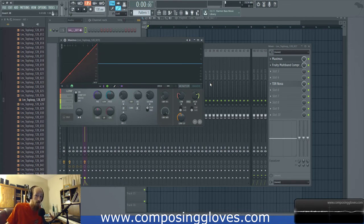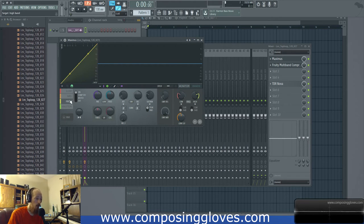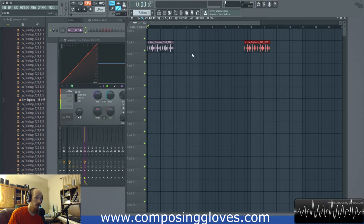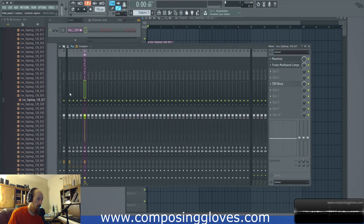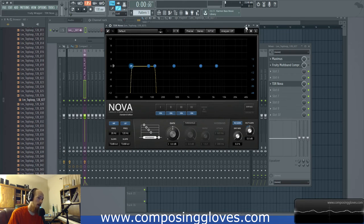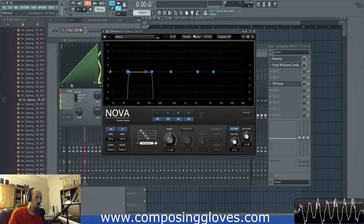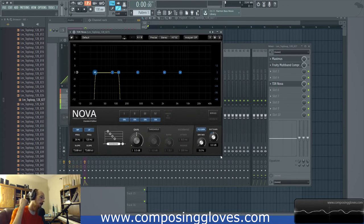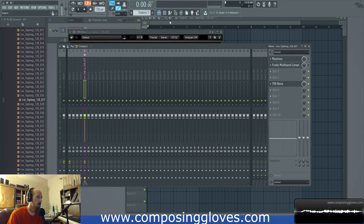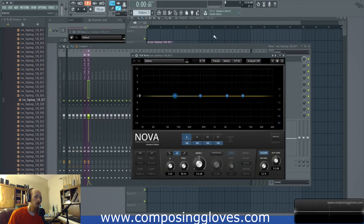So yeah, that's the basics of multiband compression. Let me delve into it real quick because I don't want to get into too weird stuff. TDR Nova is a free plugin available on their website — I have a video on it. I'm going to reload it since the default wants to load up all sorts of weird things. I'm going to send this to a new track and load up another one.